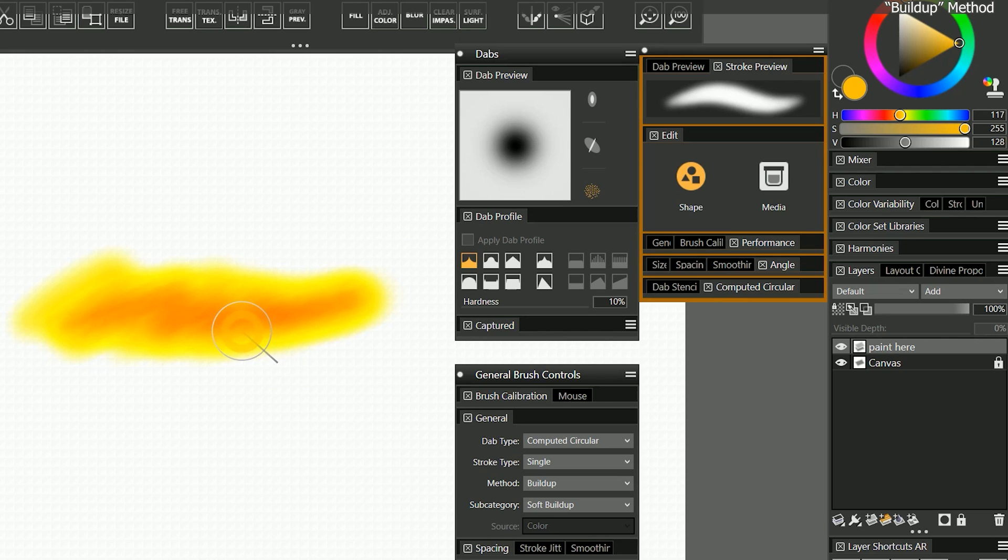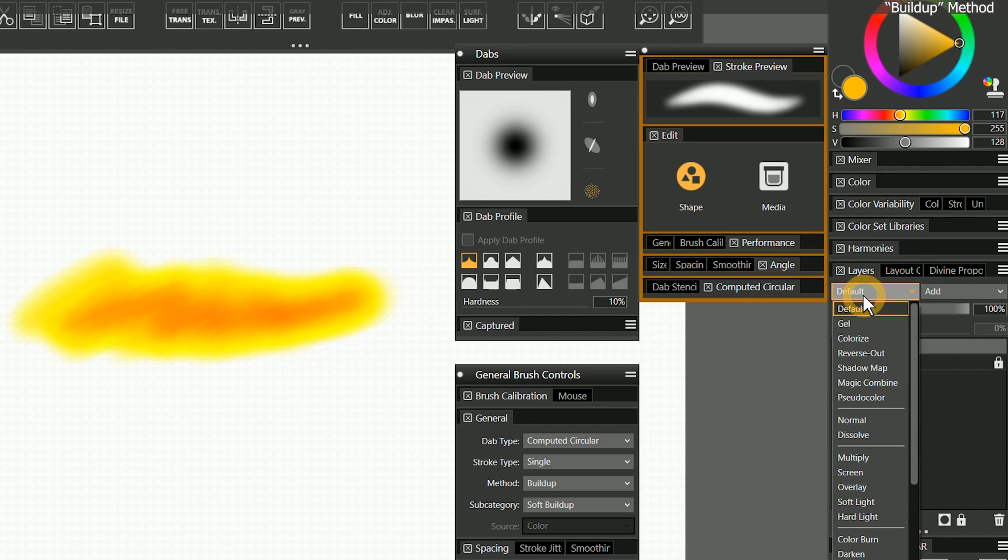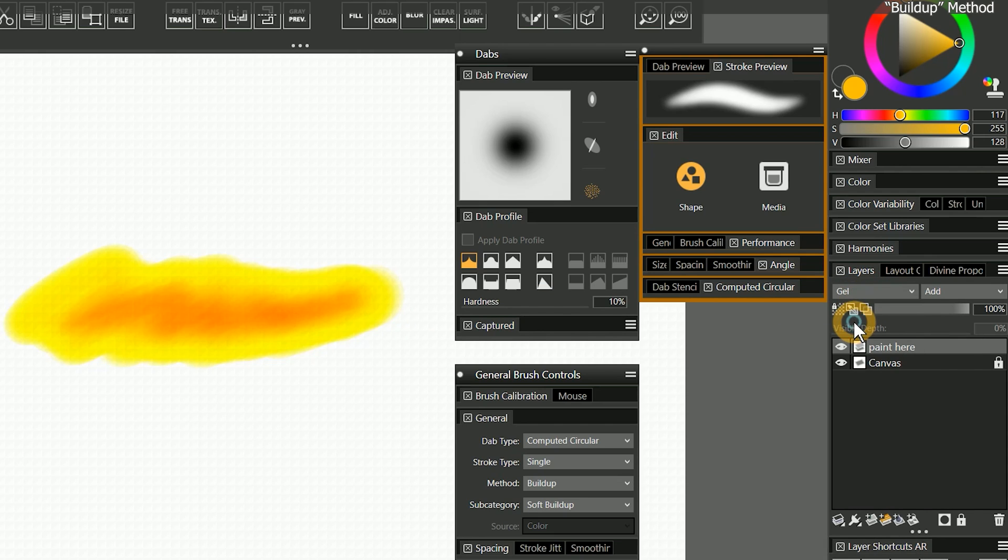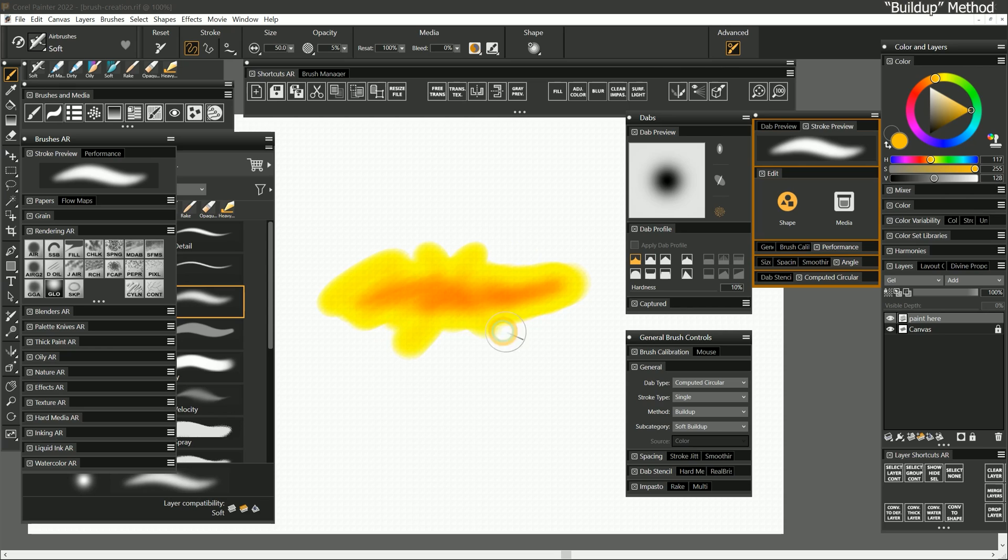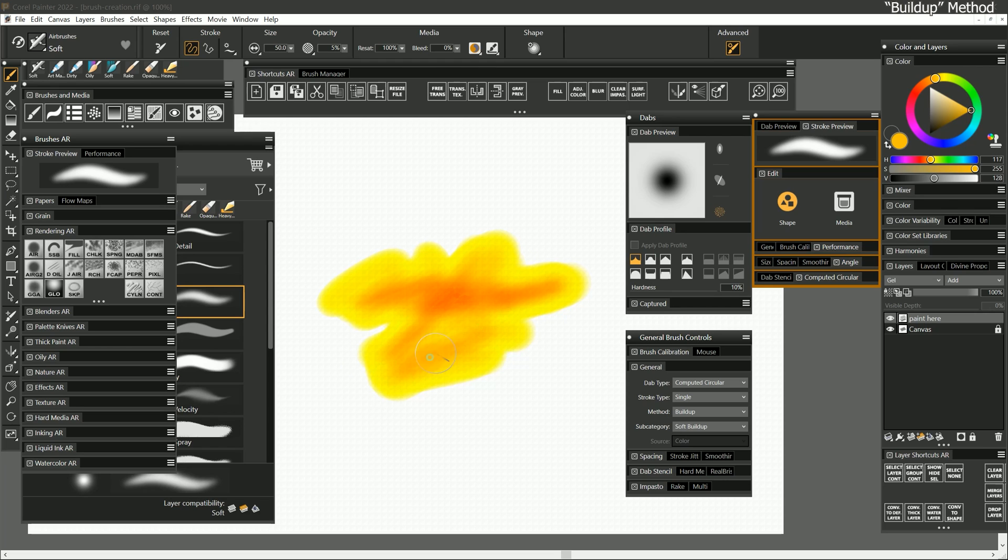In order to clearly see the buildup happening, we will have to change the composite method of the layer we are drawing on to gel. That changes the paint to blend with the underlying layers more like a ballpoint pen or marker would. As I continue to build up overlapping strokes, we can see another characteristic of the buildup method, and that is a shift in hue where the strokes overlap.